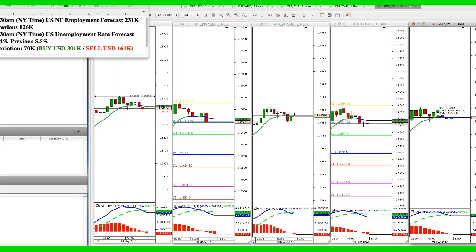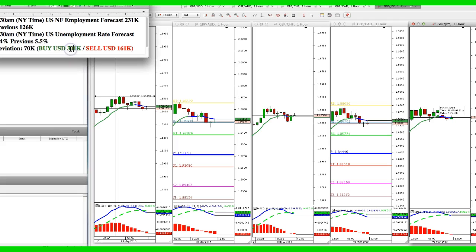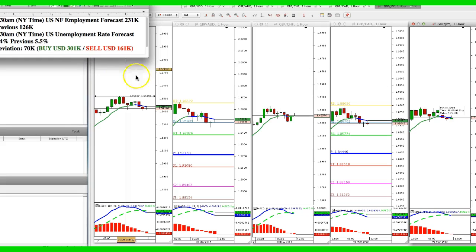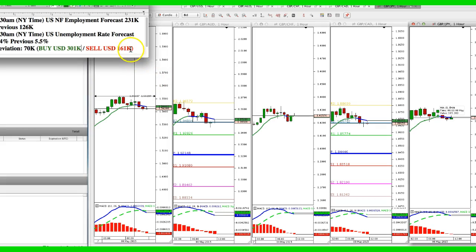So the numbers we're looking for: if non-farm payroll numbers come out at 300k or anywhere close to that, we should see the dollar improve. That means the pound dollar will sell off, New Zealand dollar will sell off, and USD Swiss will go up. If on the other hand we get very negative numbers, we'll see a surge in the pound dollar since it's already very strong.